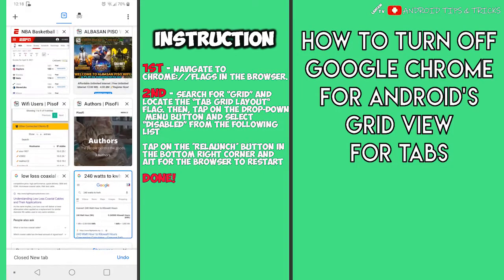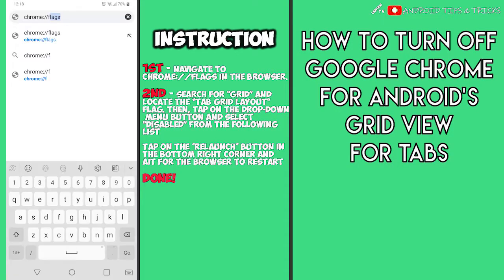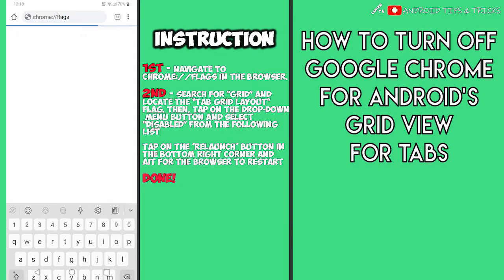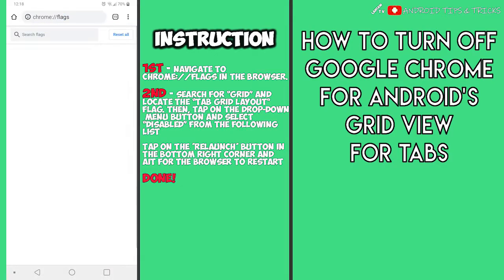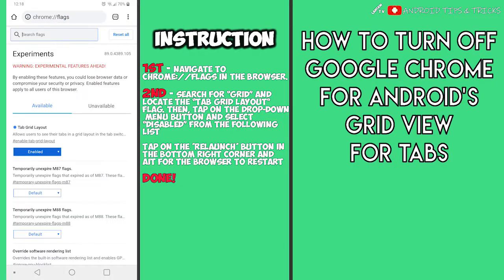First, navigate to chrome://flags in the browser. Once there, search for "grid" and locate the tab grid layout flag.